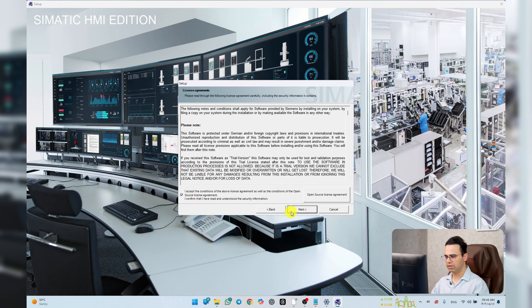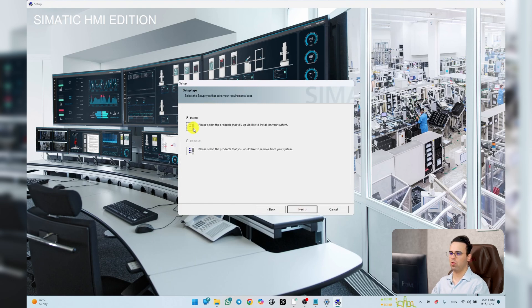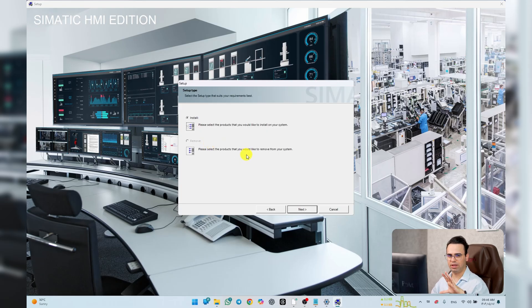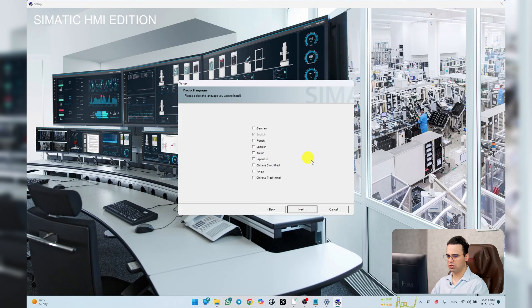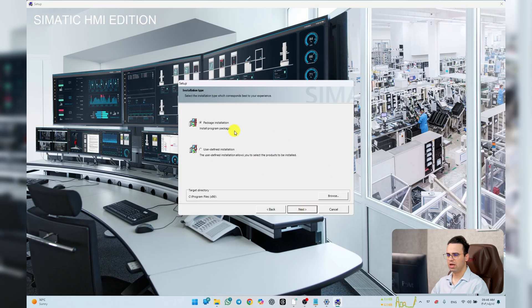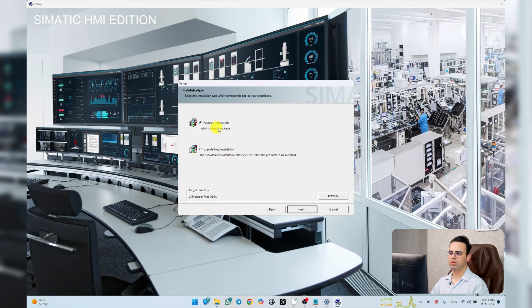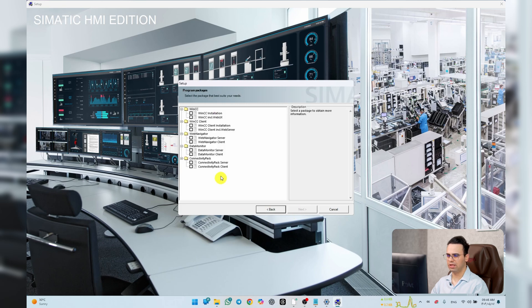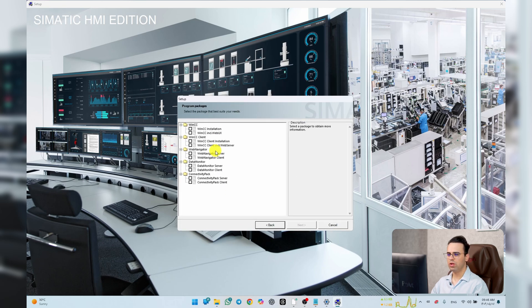Hit Next, accept all conditions, and hit Next. There's a note: if you ever want to remove this package, come back here and choose Remove. Hit Next. I'll go with English. There are two options — the second one is for customized installation. I want the package installation, so I select that and hit Next.